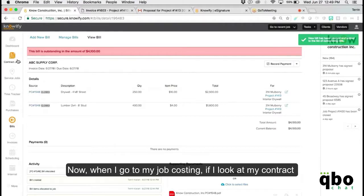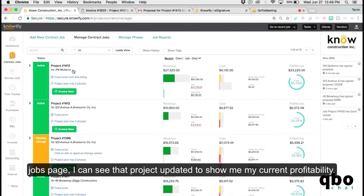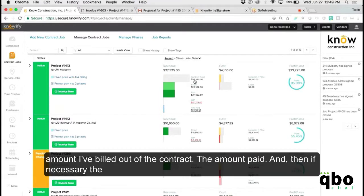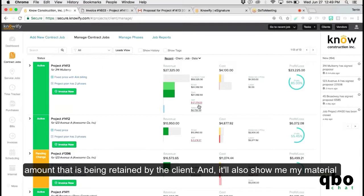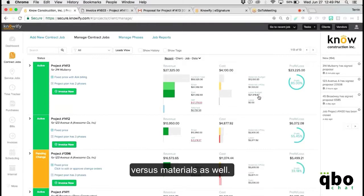When you go to Job Costing and look at your Contract Jobs page, you can see the project updated to show your current profitability — it shows you the contract value, the amount billed out of the contract, the amount paid, the amount being retained by the client, your material cost to date versus your budget for materials, and the same with labor costs versus budget.